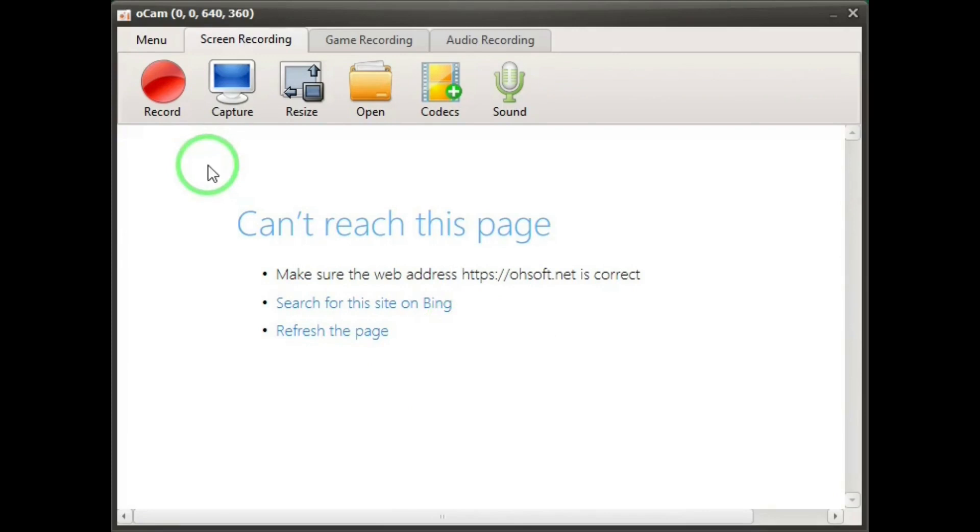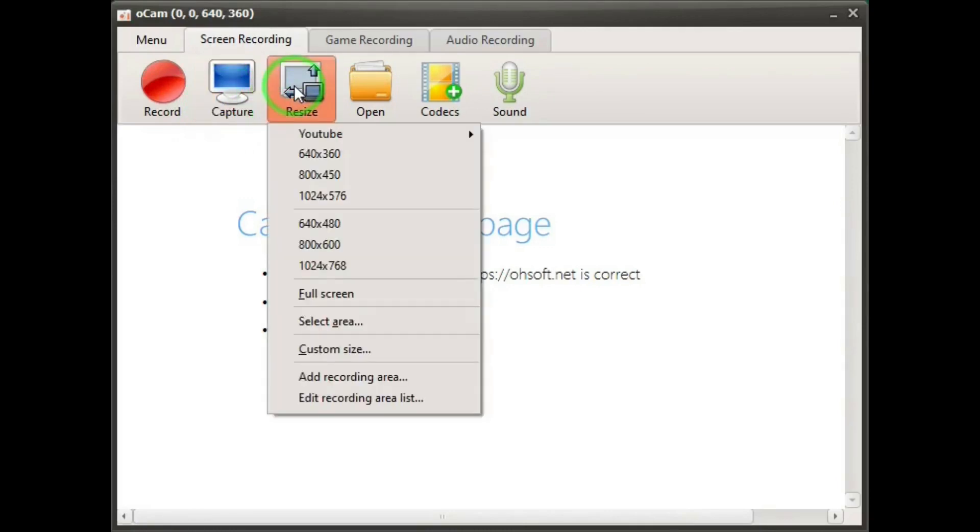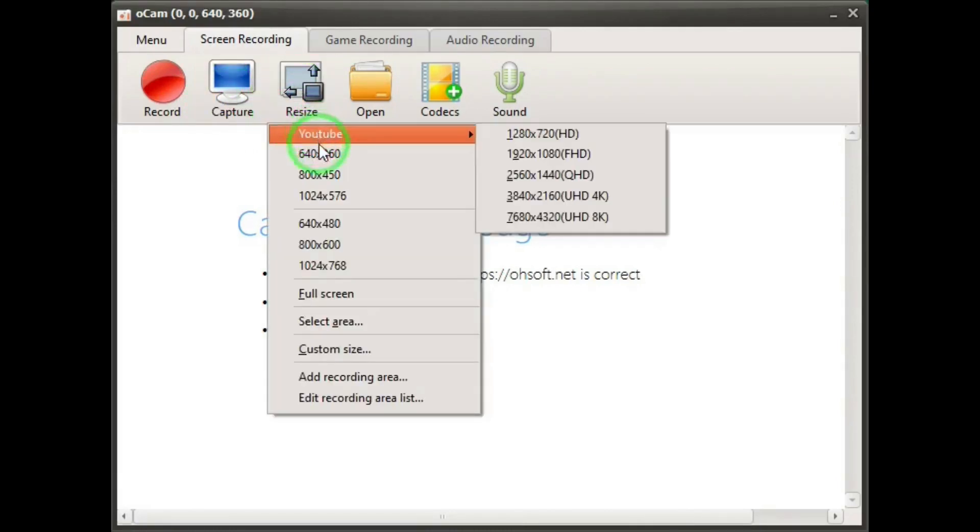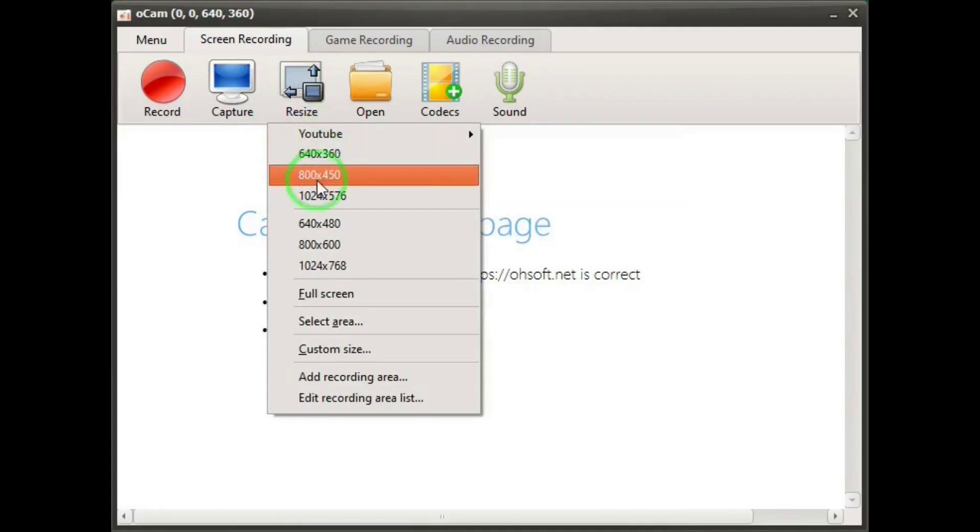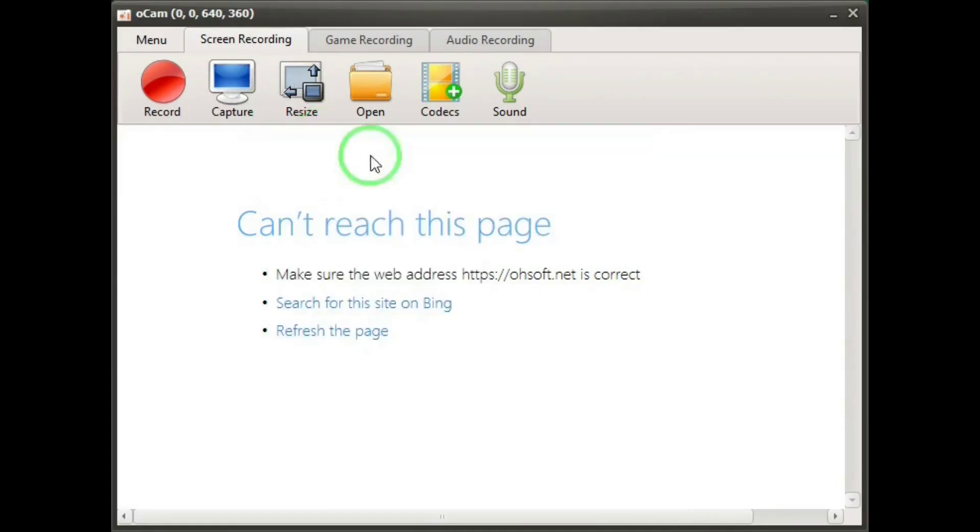On the top there are these buttons. Record button, capture for screenshots, resize button so you can make your selections of what part of your computer screen you want to record, and open button. This opens the folder where your saved videos are at.